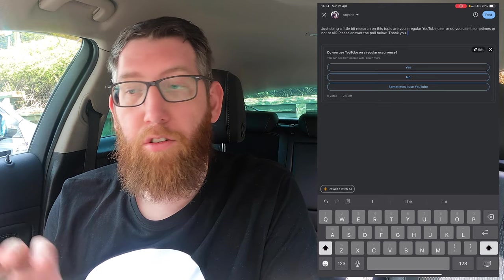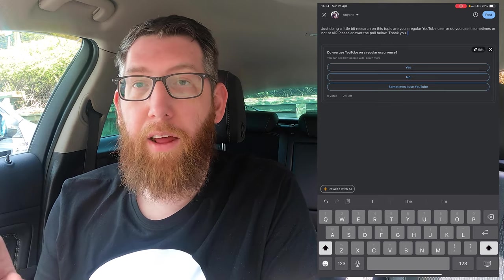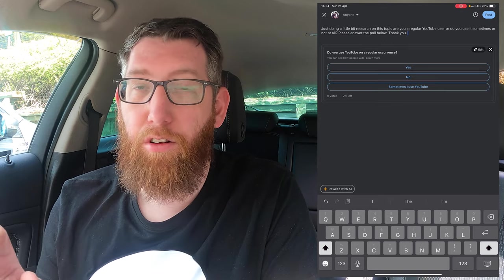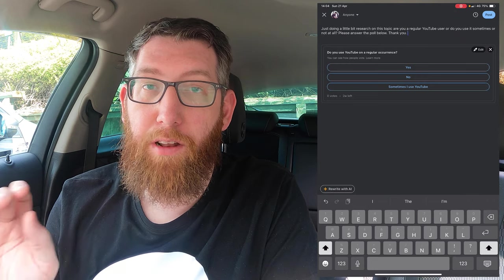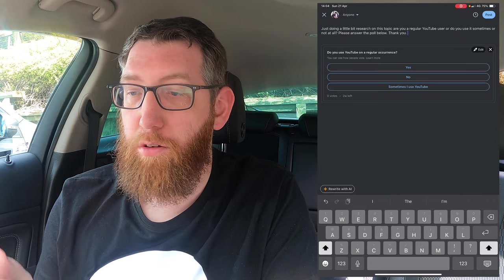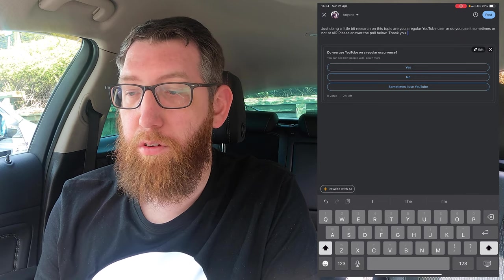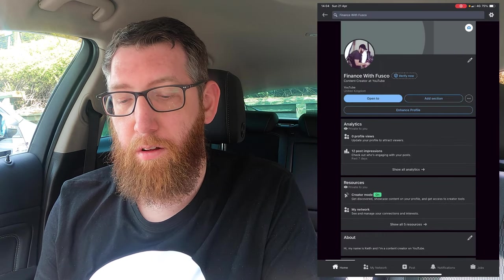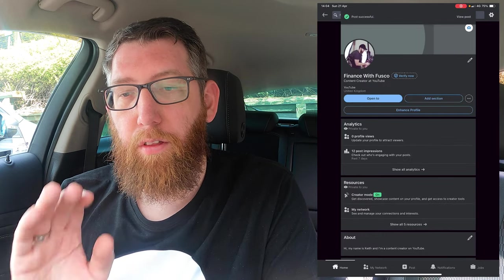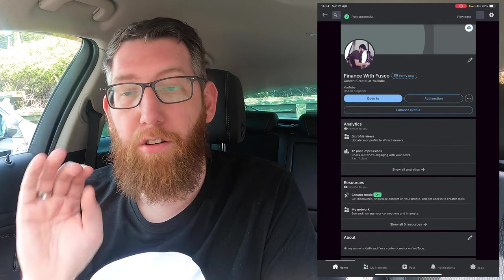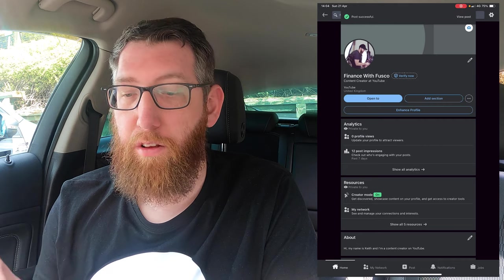Once you have that done, all you have to do is either schedule it or click Post and that posts it. So we're just going to click Post. And as you can see at the top it says 'Post successful.'